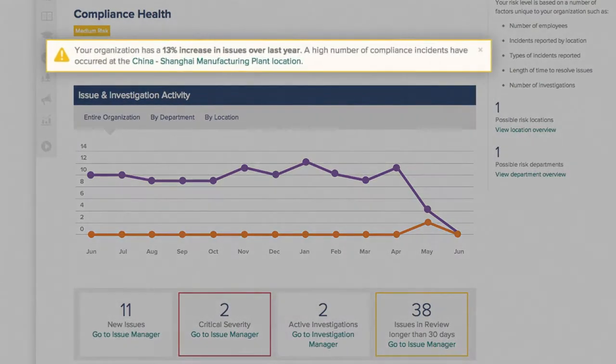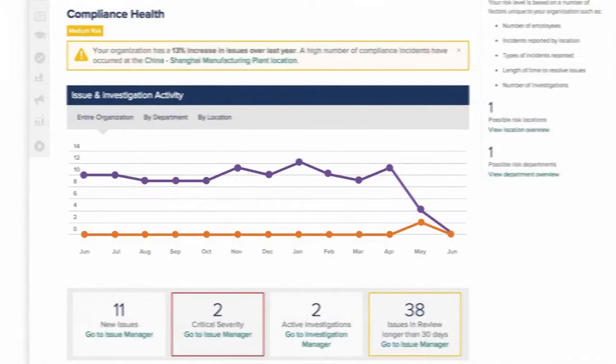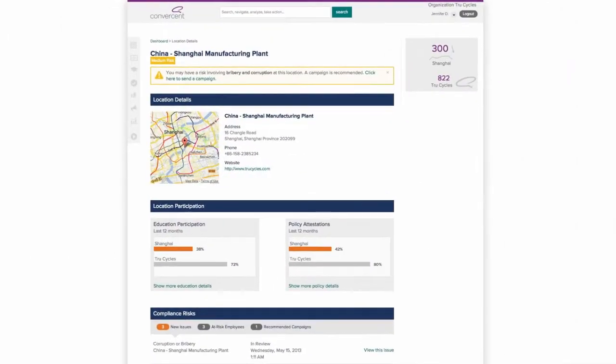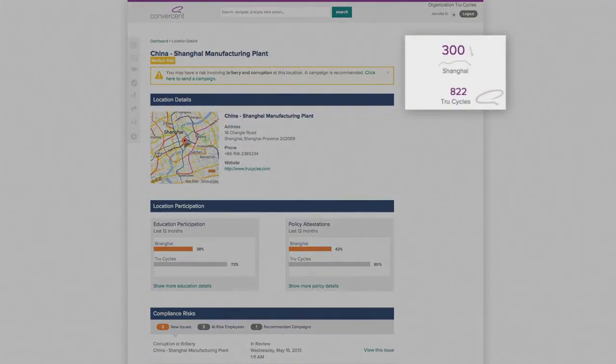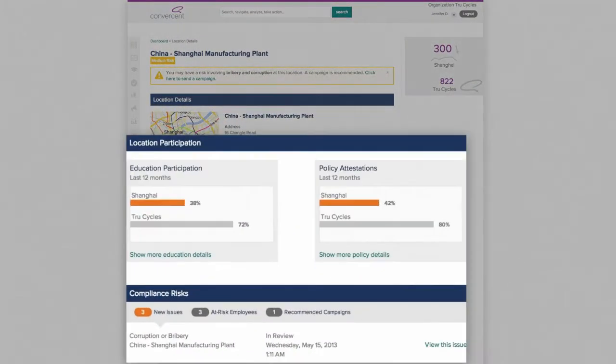This notification points her to a high number of incidents in Shanghai. Drilling deeper, she sees that the Shanghai location has a low reach score and low employee participation.